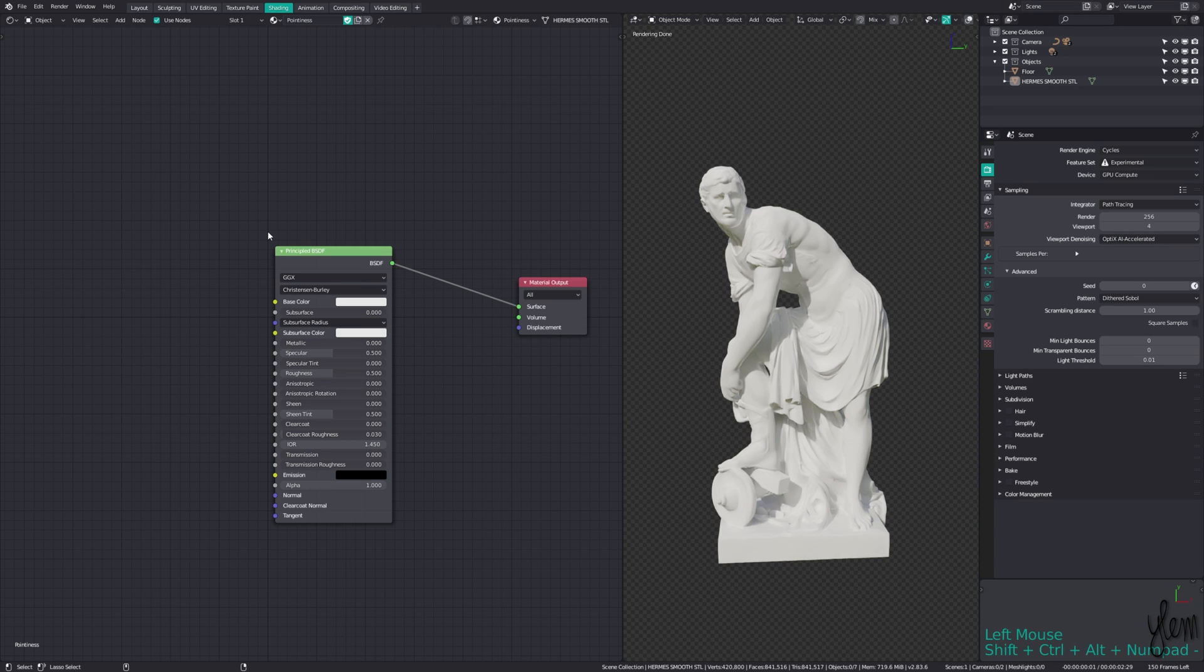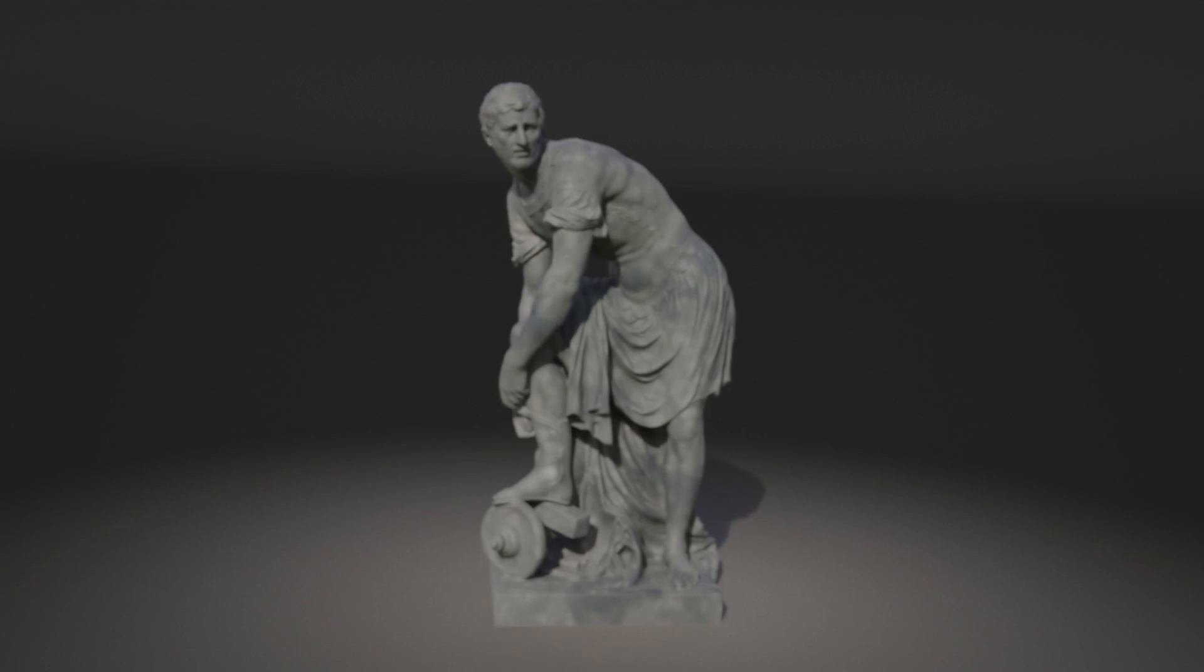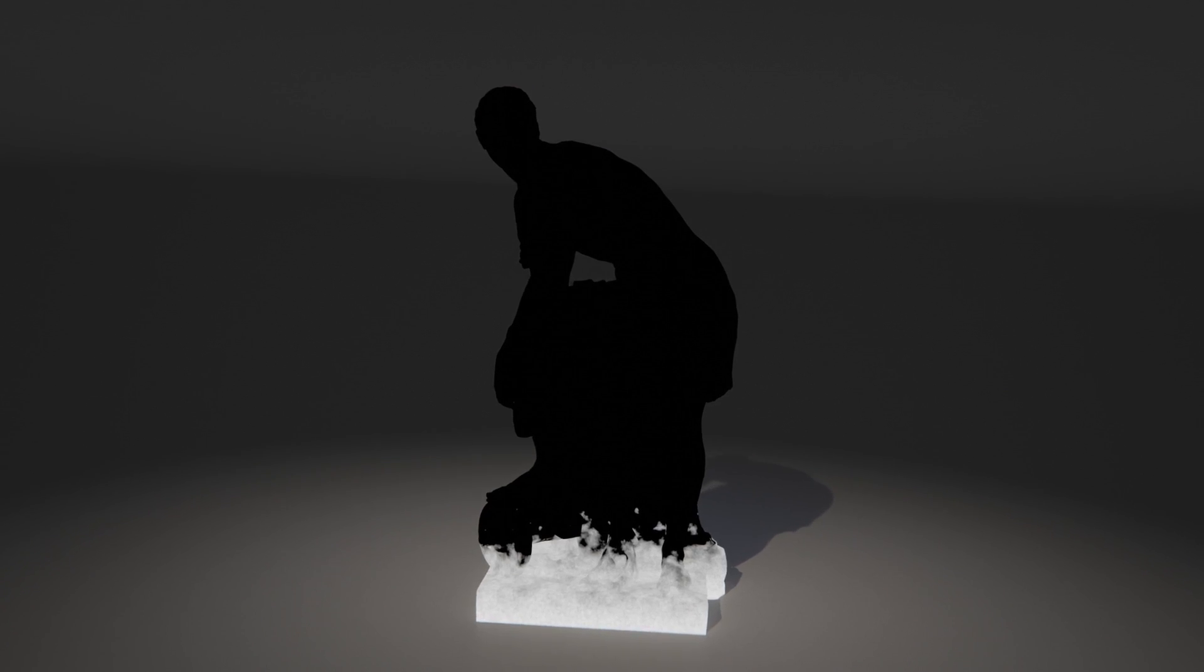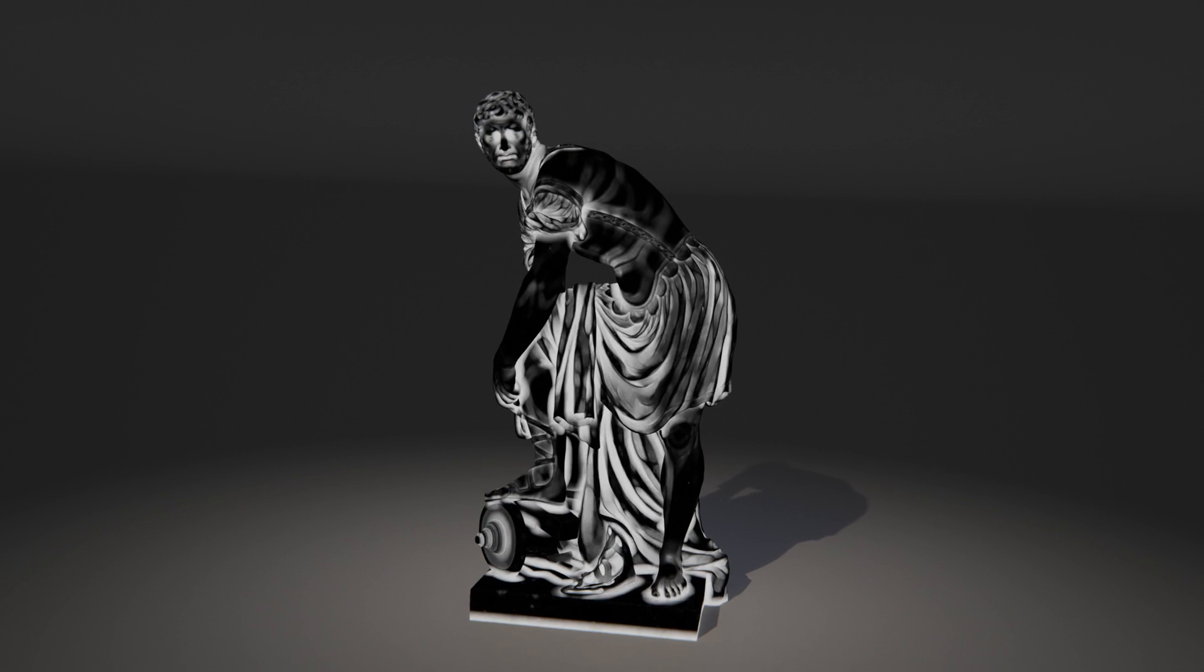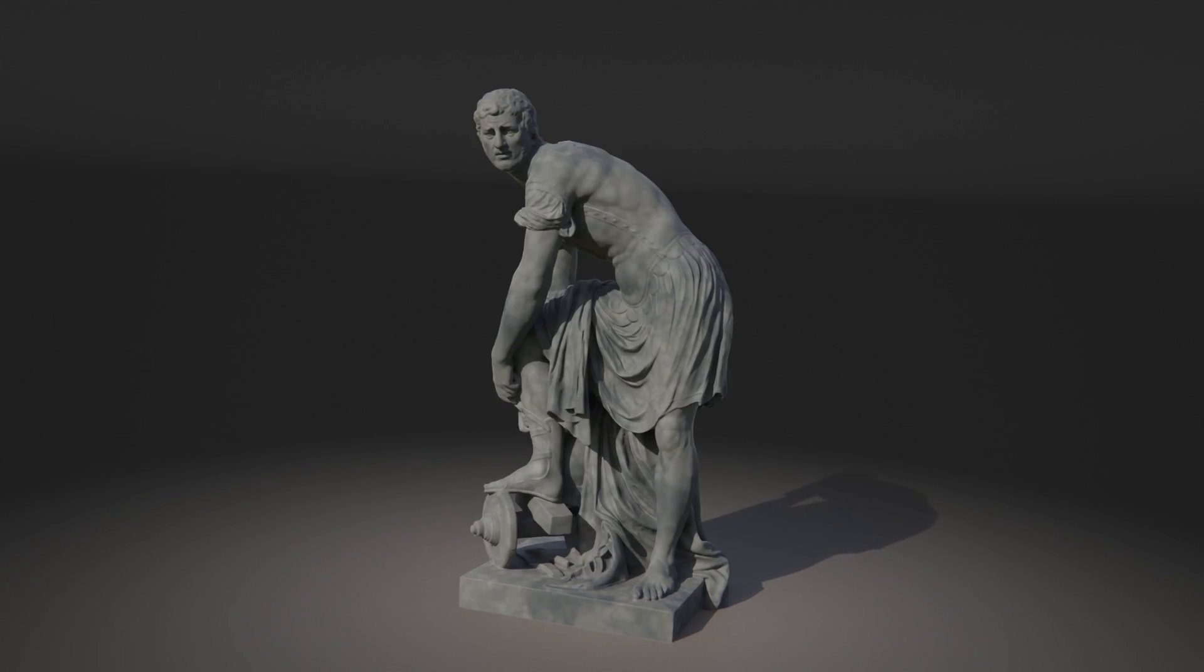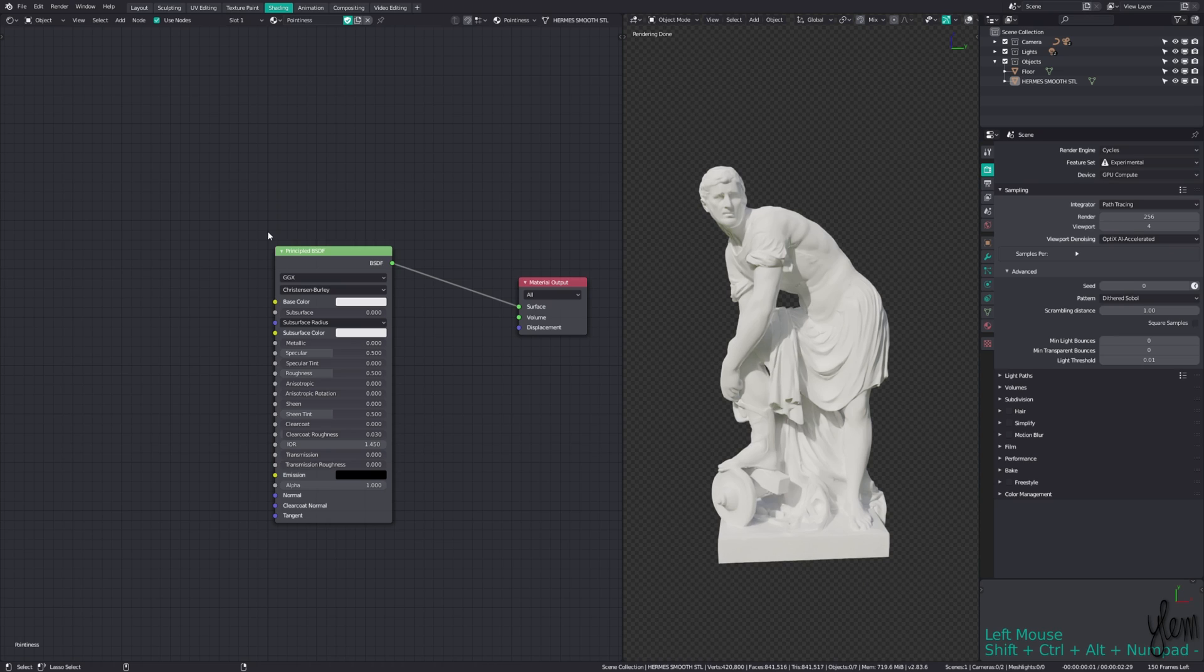Hey, welcome back to another Blender tutorial. So your model's finished, got a nice material setup, but it just looks way too clean and artificial. Adding imperfections and weathering can help boost the aesthetics to the next level. This video will be going over the creation of several different masks for adding quick procedural weathering effects to your models.